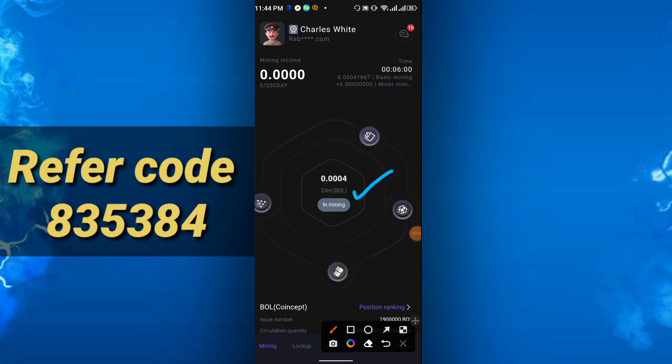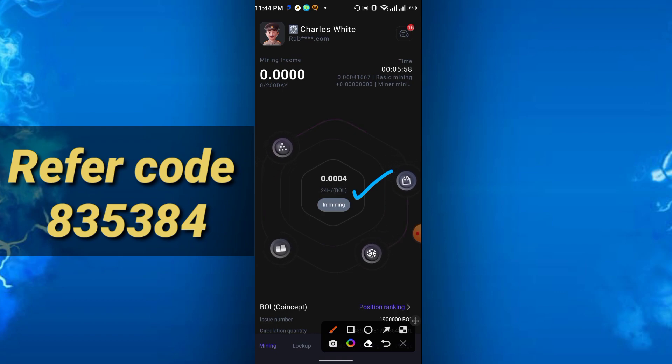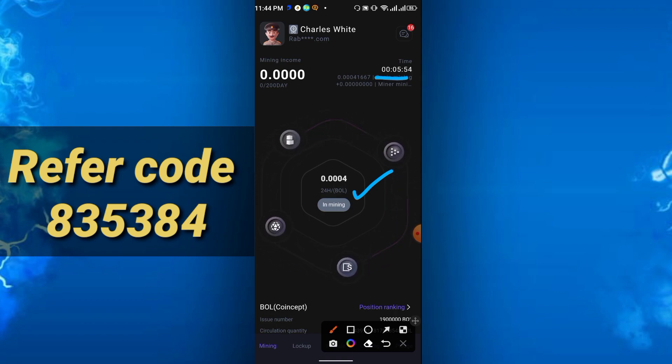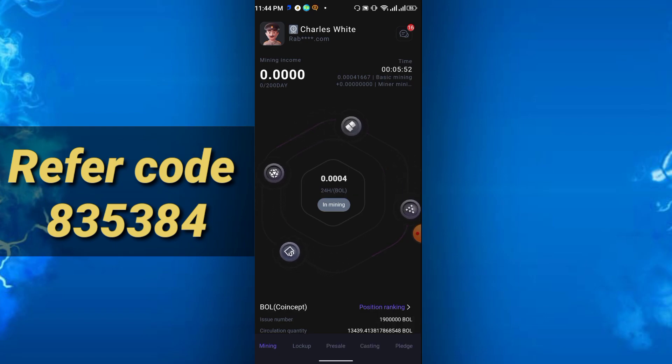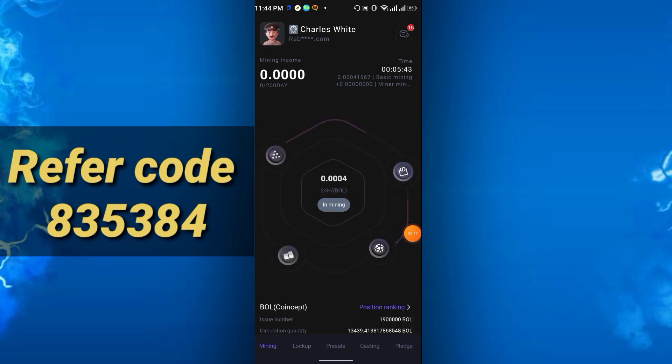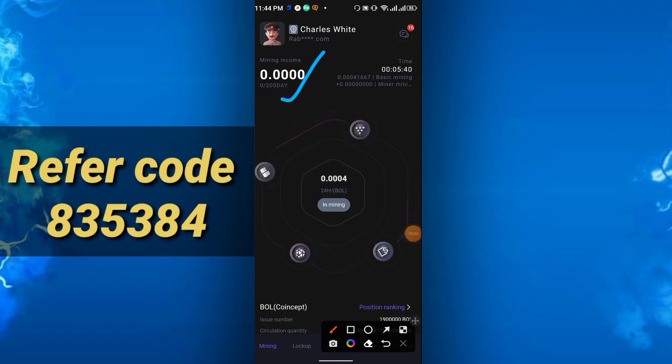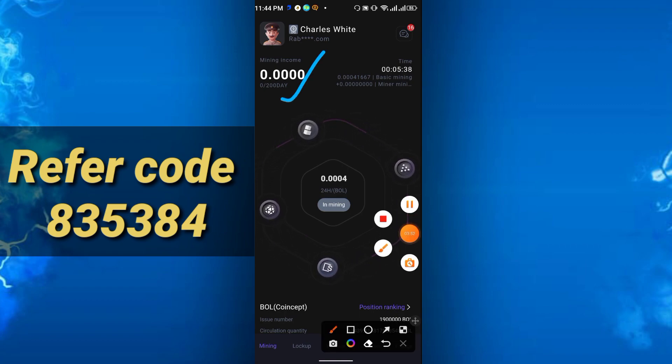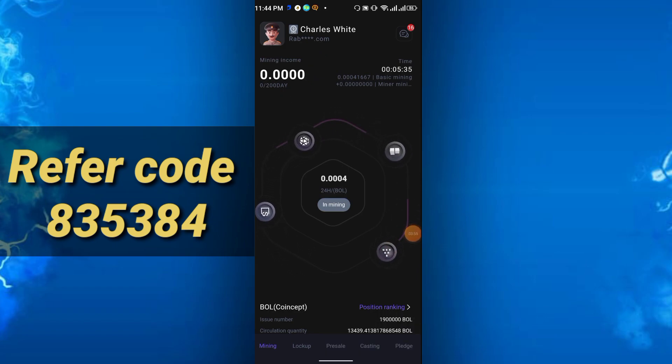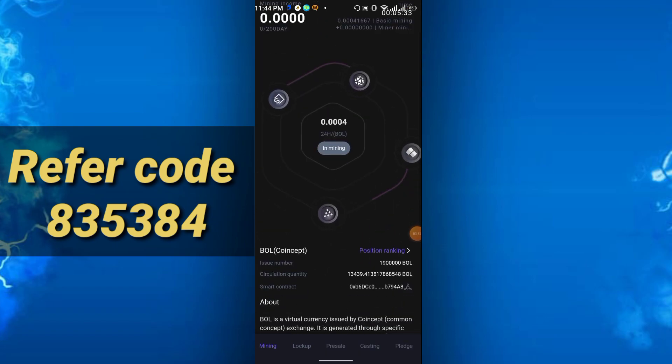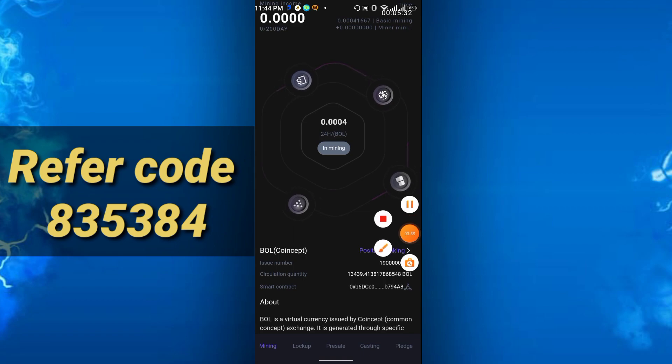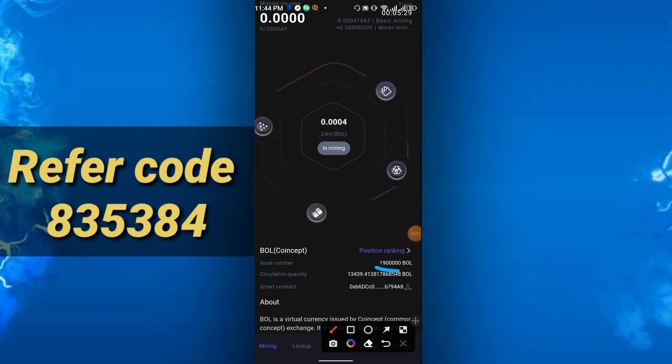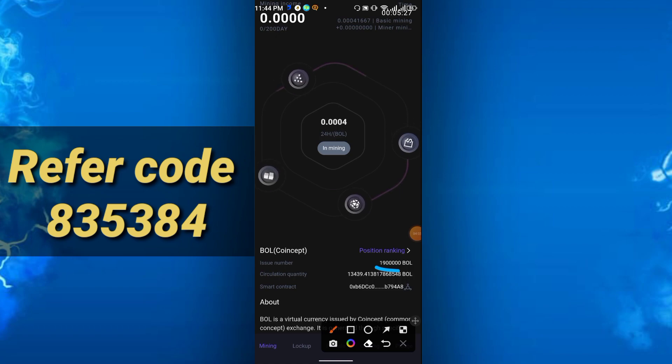I started around five minutes ago, and you can mine for 200 days. I just started today, so it will be mining. I can mine for 200 days. The BOL coin supply is very low—circulation quantity is not so high.